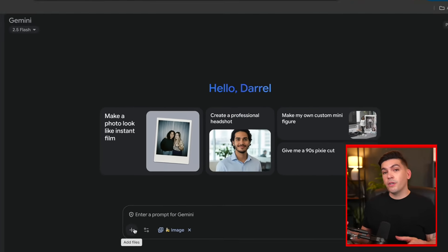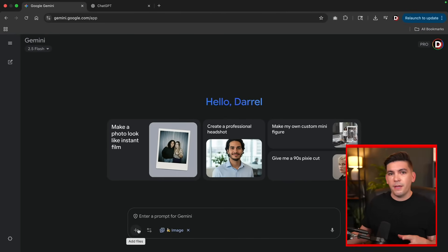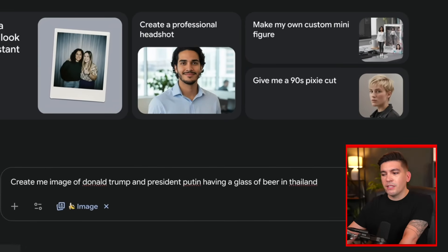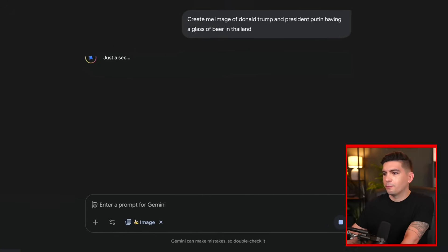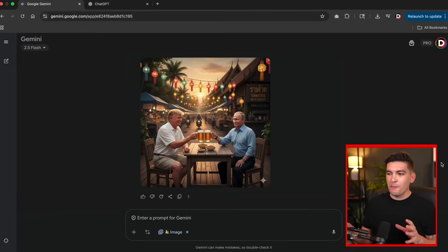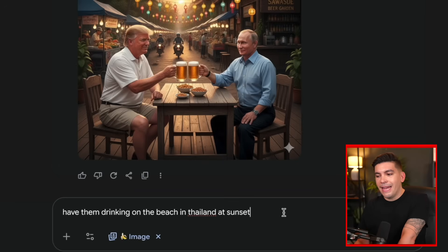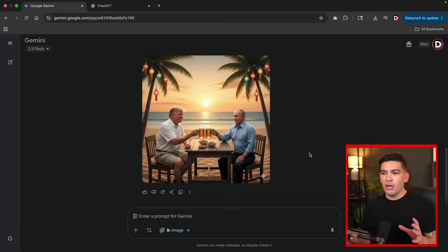You can always upload images of yourself and combine those with other images — we'll talk more about that later. For a very basic example: create an image of Donald Trump and President Putin having a glass of beer in Thailand. And here we go — now we have a picture of Donald Trump and Putin having a glass of beer in Bangkok.